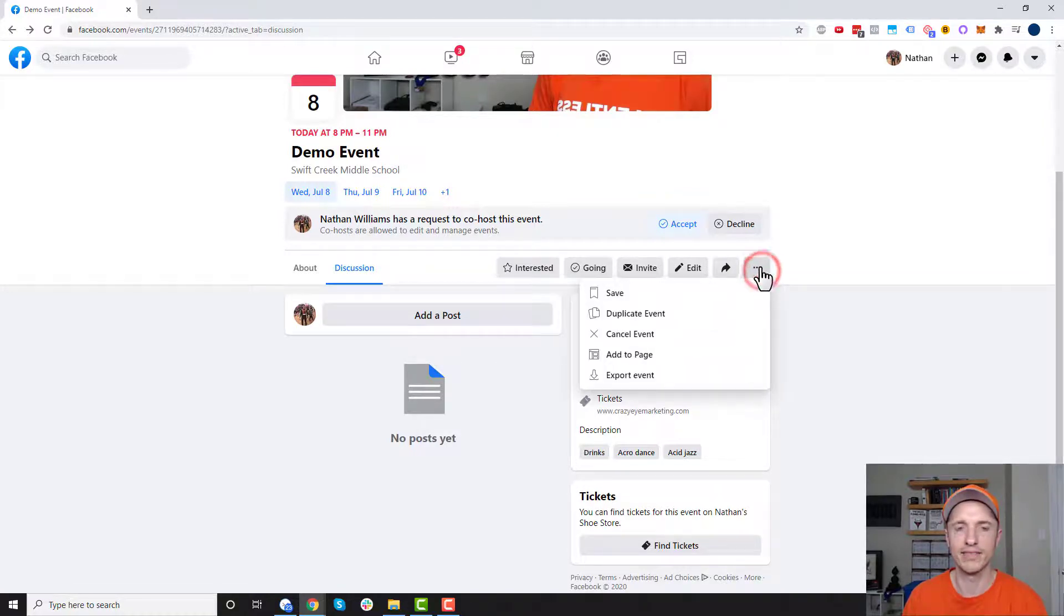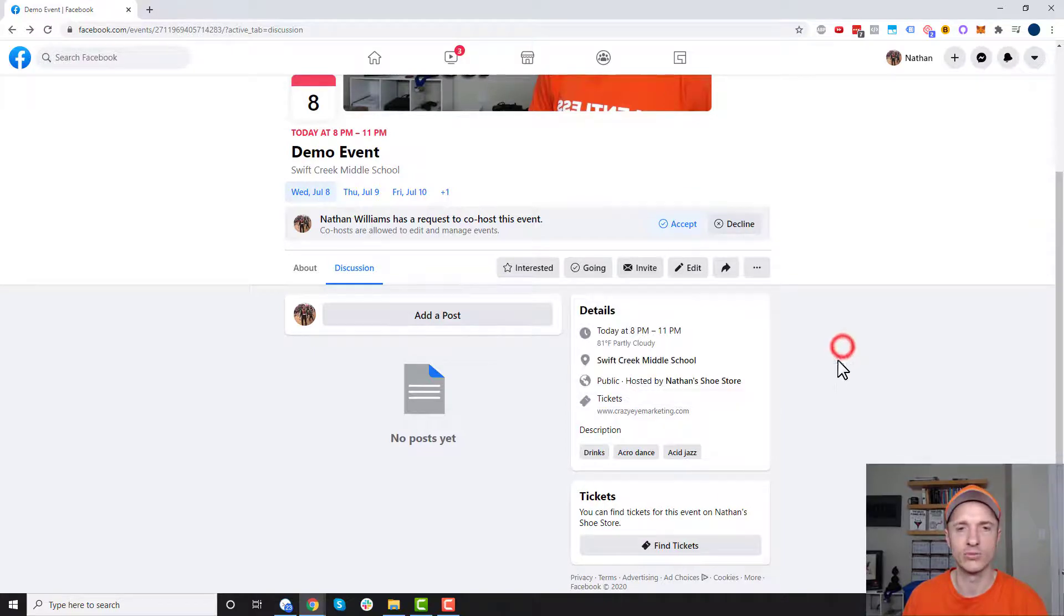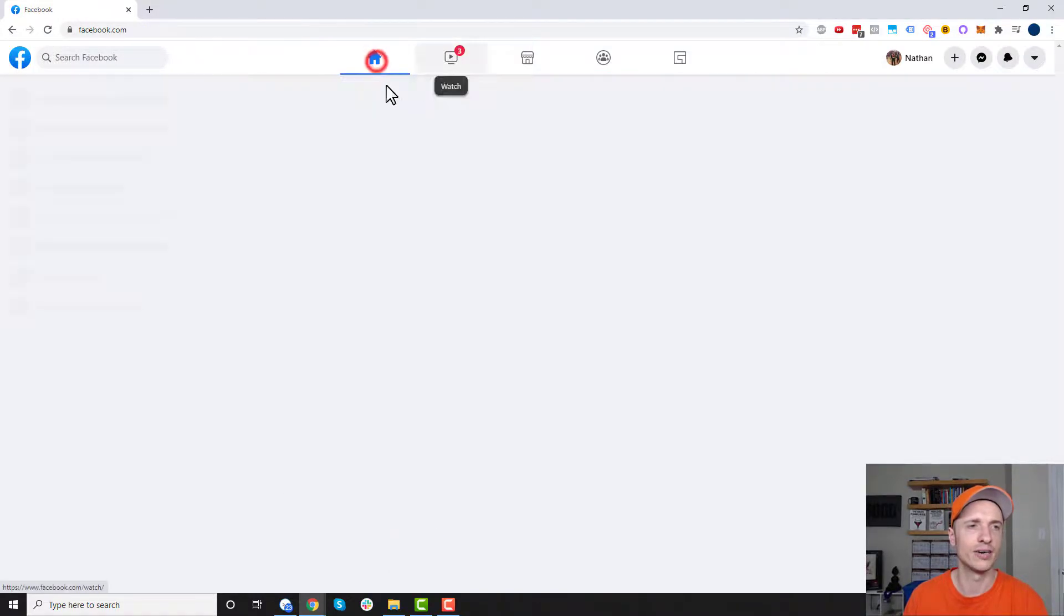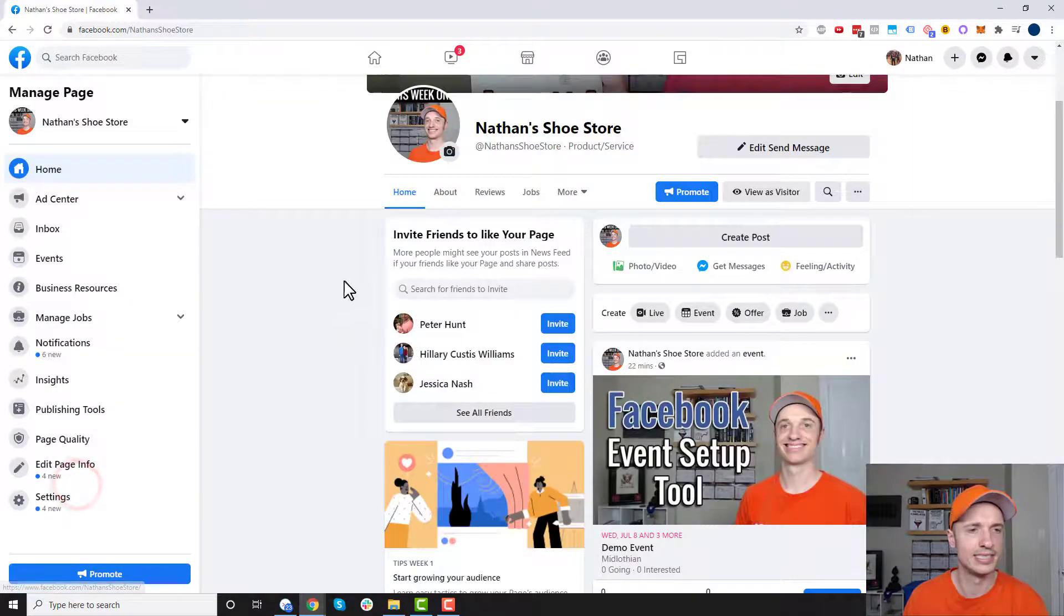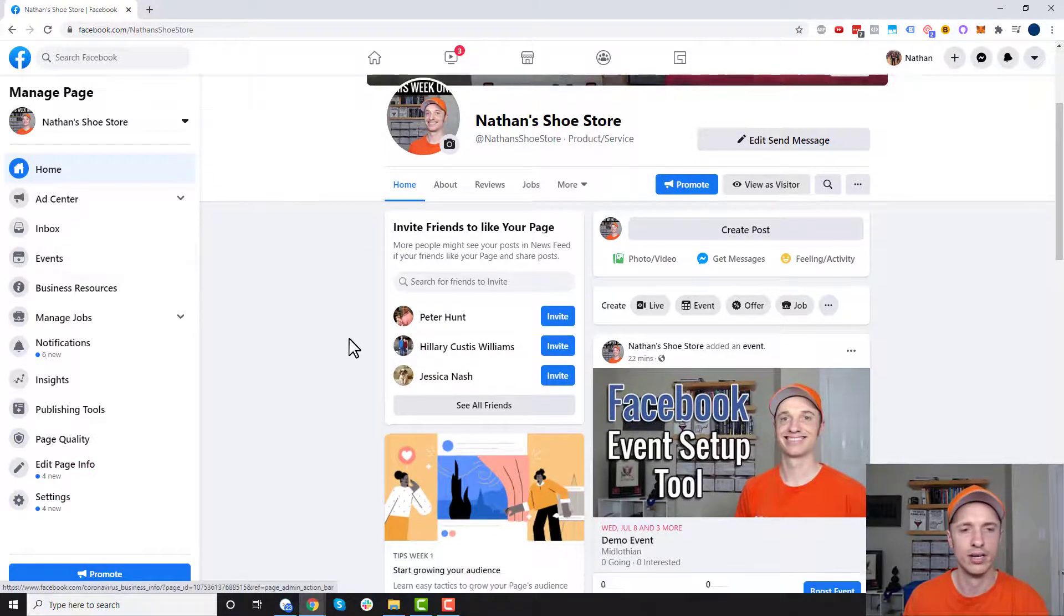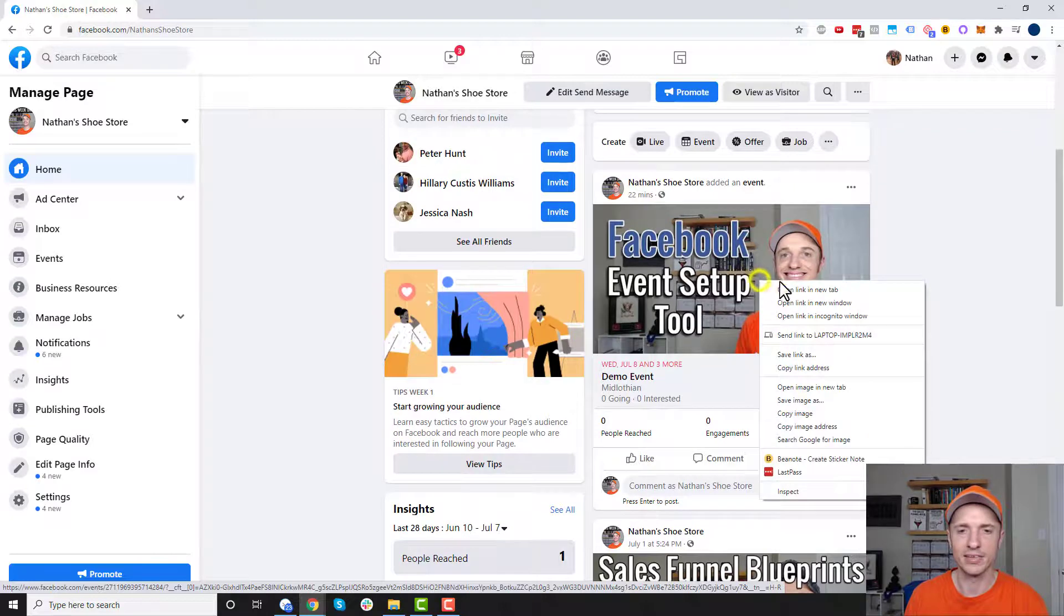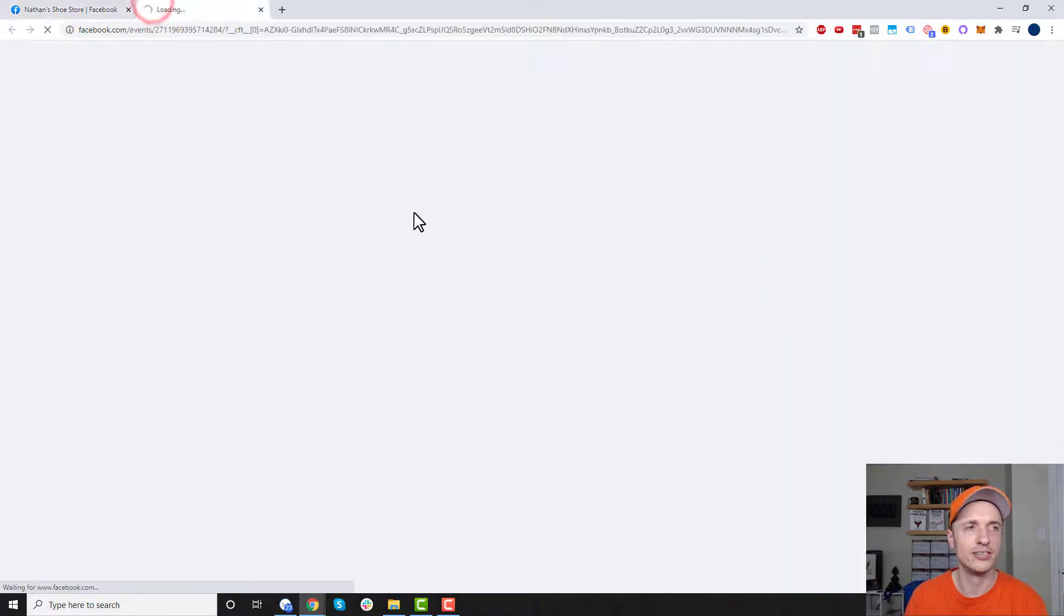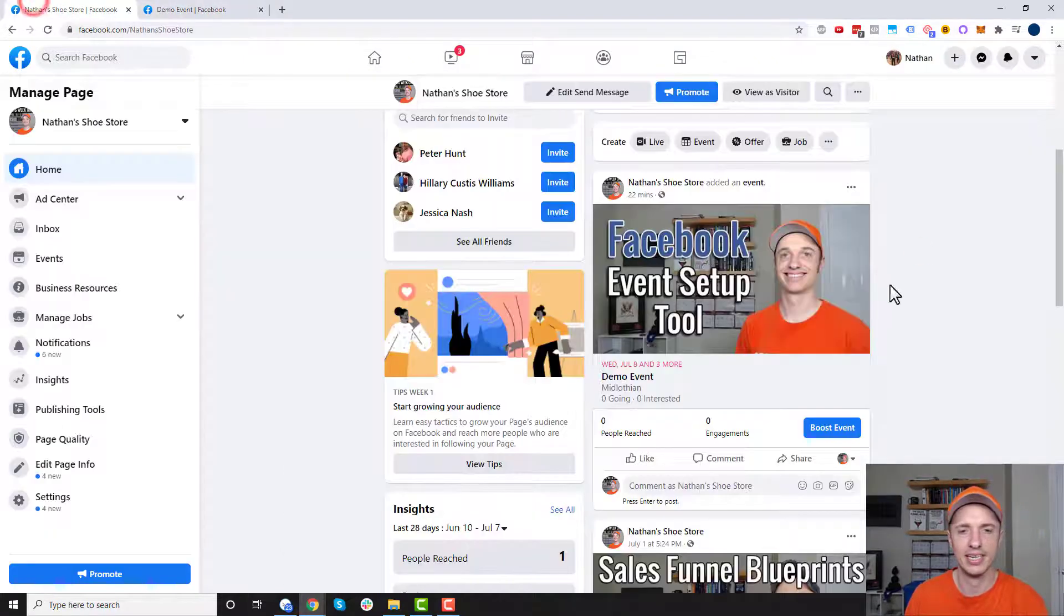And then we have this menu so we can go ahead and save the event, duplicate event, cancel event, add to page, or export event. So all those are pretty self-explanatory as well. Now to get back to your event. So let's go to home real quick. And if we go to your page, so let me go to my page. And now I see on the left hand side that I have an events option. So I can go ahead and click into here. Alternatively, I see my event over here that's posted to my page. And I could click on here to get back to my event page. And I'll just open it in a new tab so we can see how that works. So there we go. Back at my event page.